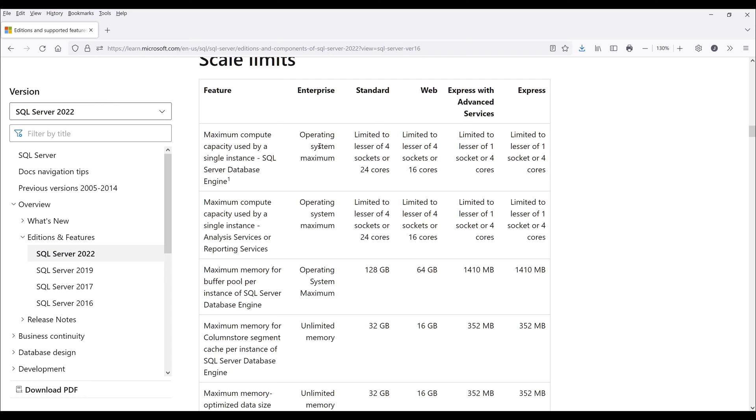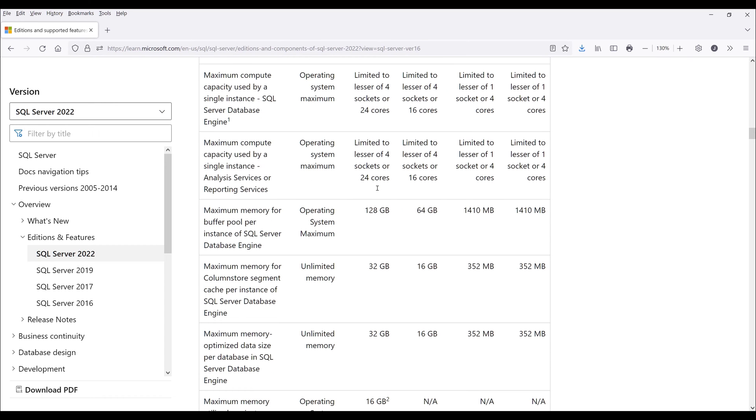With the enterprise edition, which is basically the developer edition, you can use up to 128 gigabytes of memory.